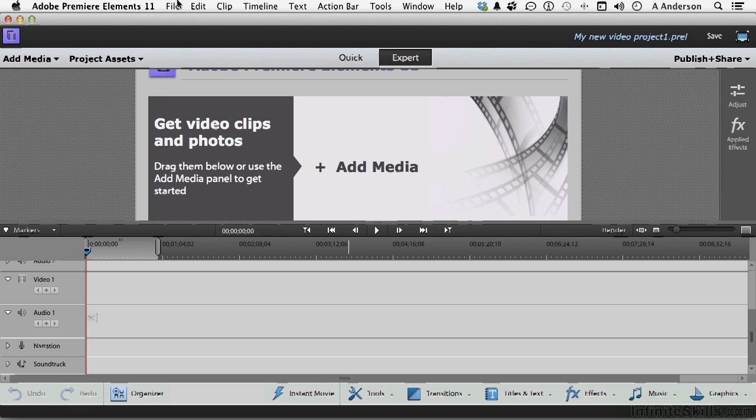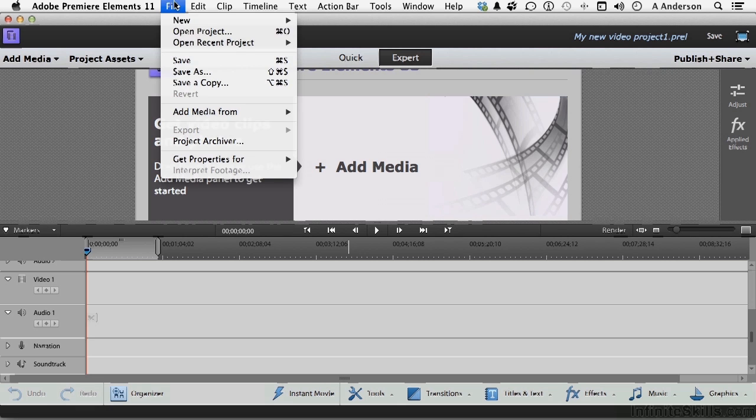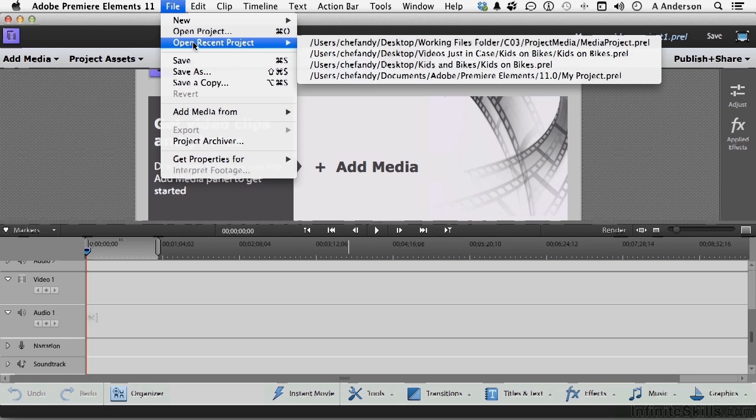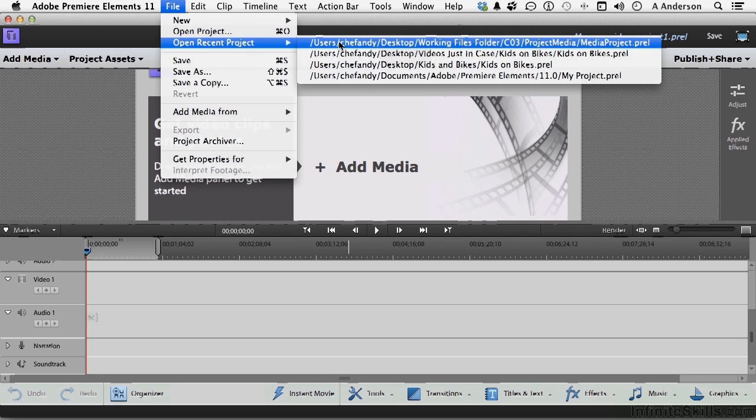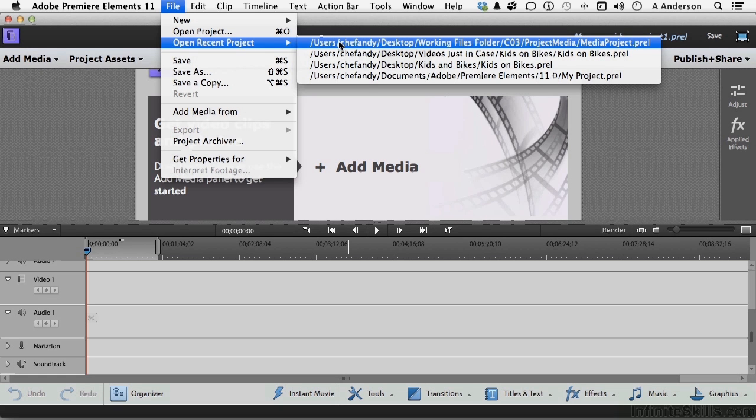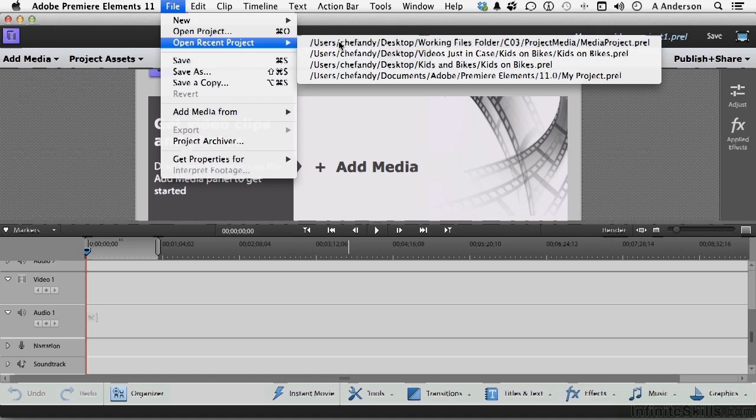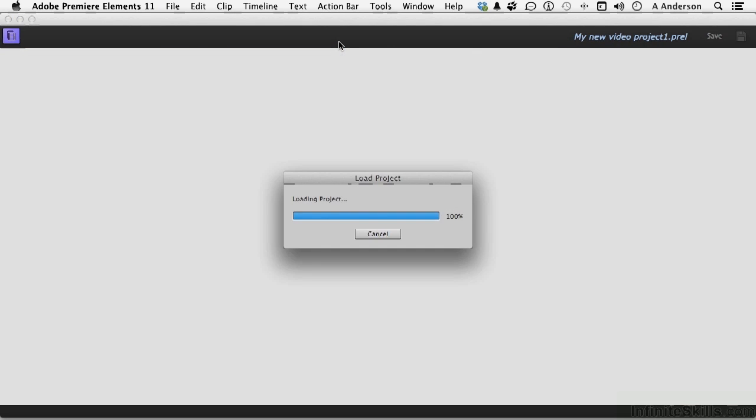So let me do this. Go up the word file. You do have an open recent. I'm going to open up our project, the one we've been playing around with. It's got my stuff in it. Media project in the project media folder in the working folder. It's a mouthful.